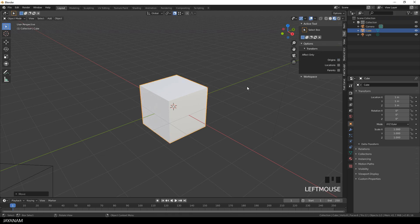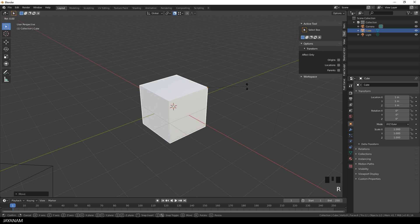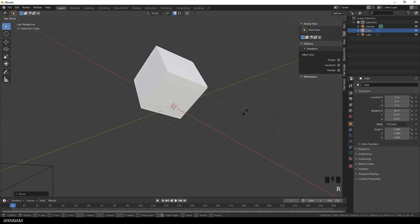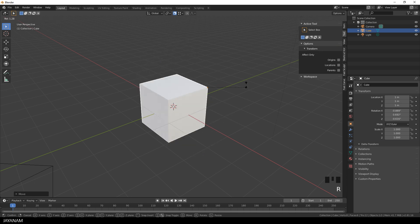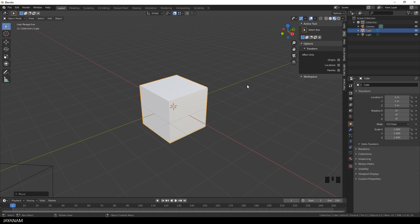And when I uncheck this again and for example press the R key to rotate the object you can see it is rotated around the new origin. It's a very nice improvement.